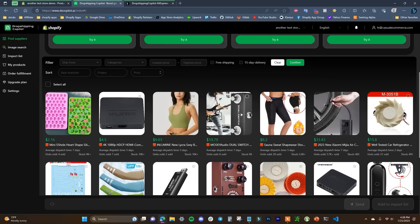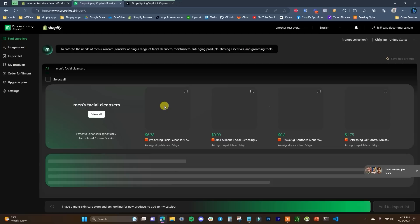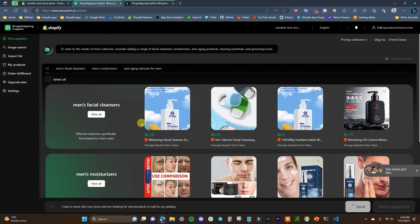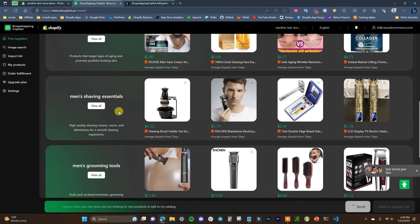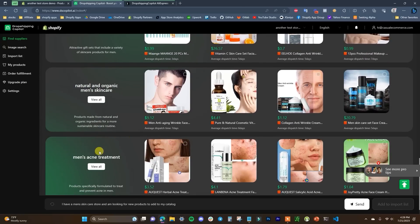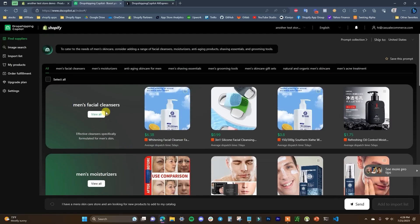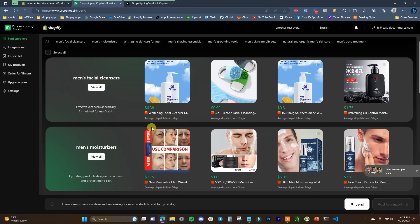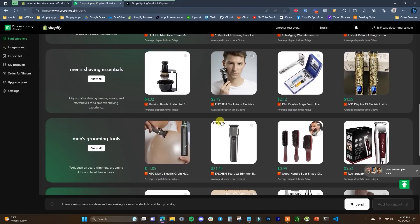You can search for a particular product like you would on AliExpress, like men's t-shirt, or something more generalized. For example, I have a men's skincare store and I'm looking for new products, so I searched for that. It's going to give us different categories: facial cleansers, moisturizers, anti-aging skincare, shaving products, grooming products, skincare gift sets, acne treatment, and more. This is helpful because it gives you categories based on your search so you can dig into individual ones to choose products.